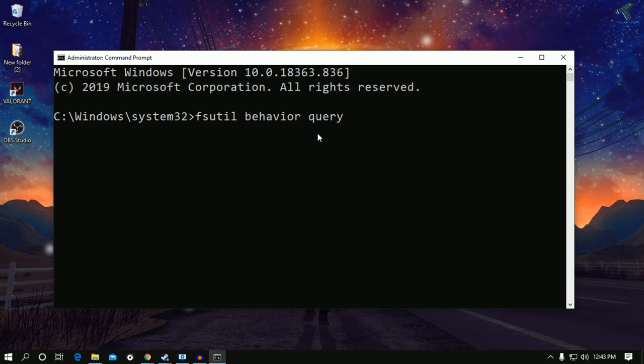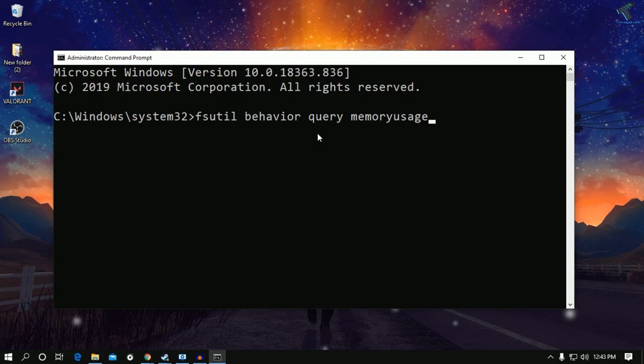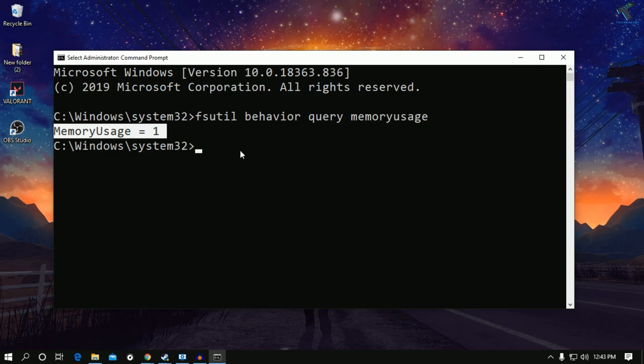You can see the memory use equals to 1 in my case. You have to set this memory use to 2.